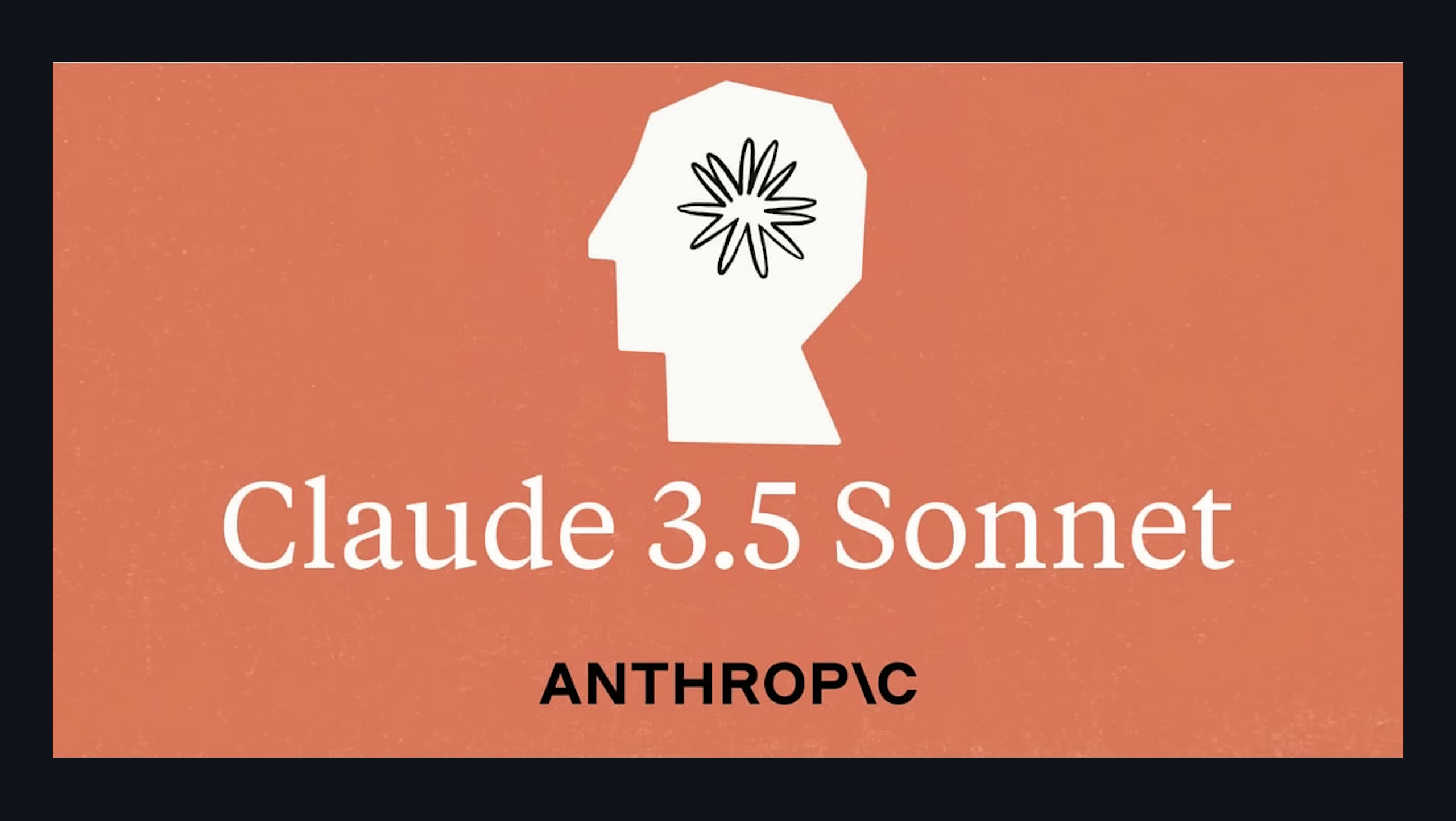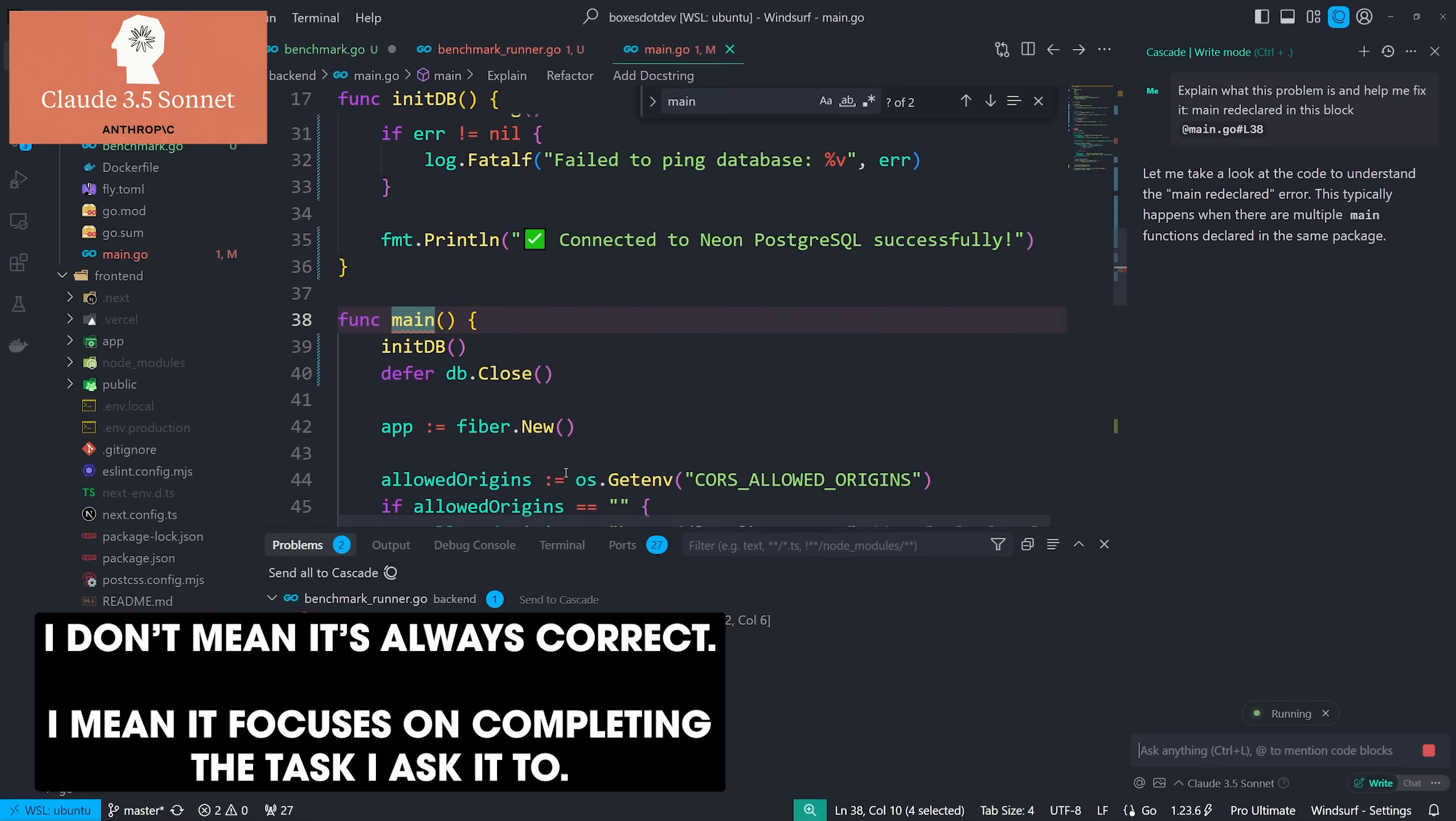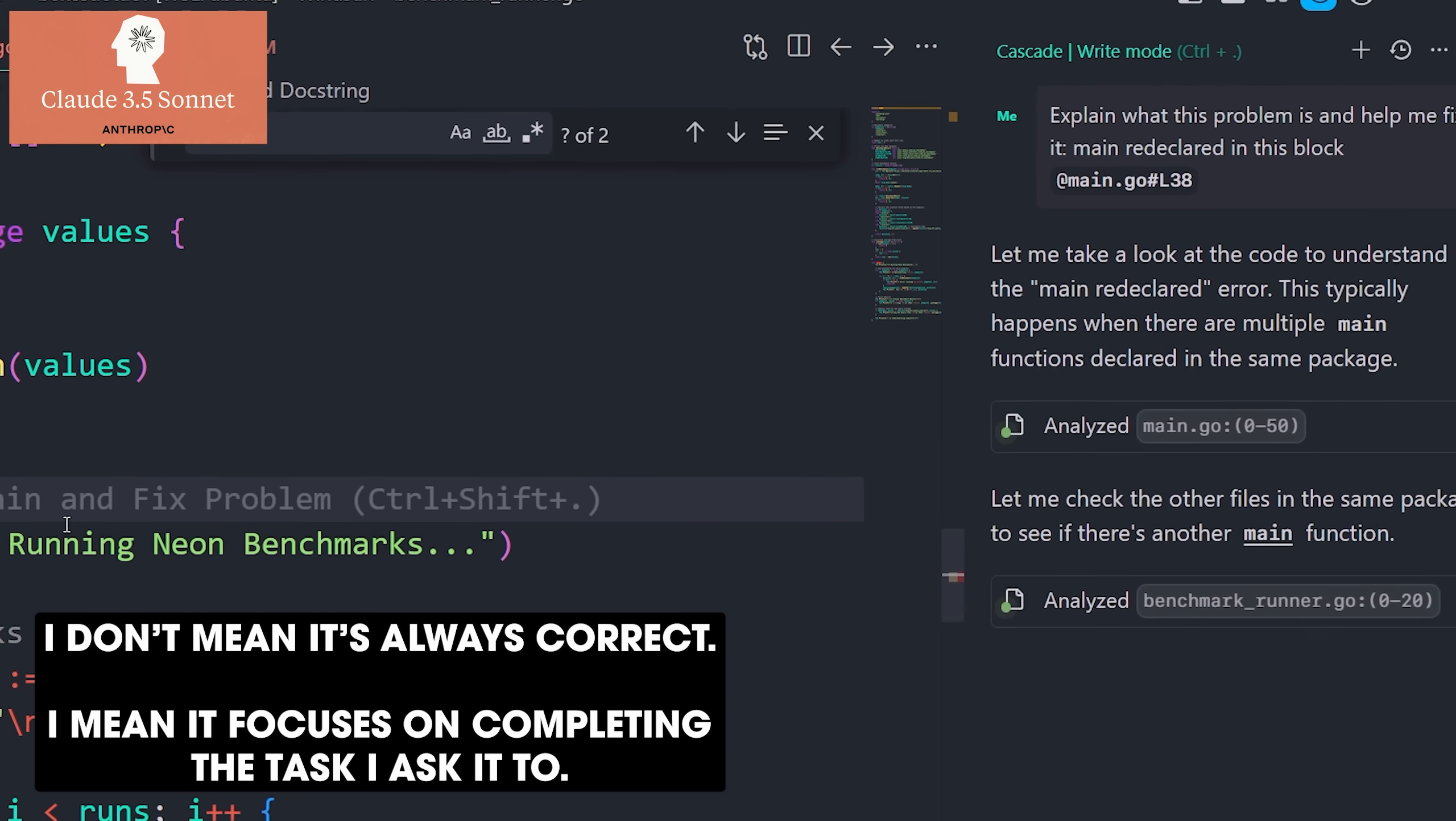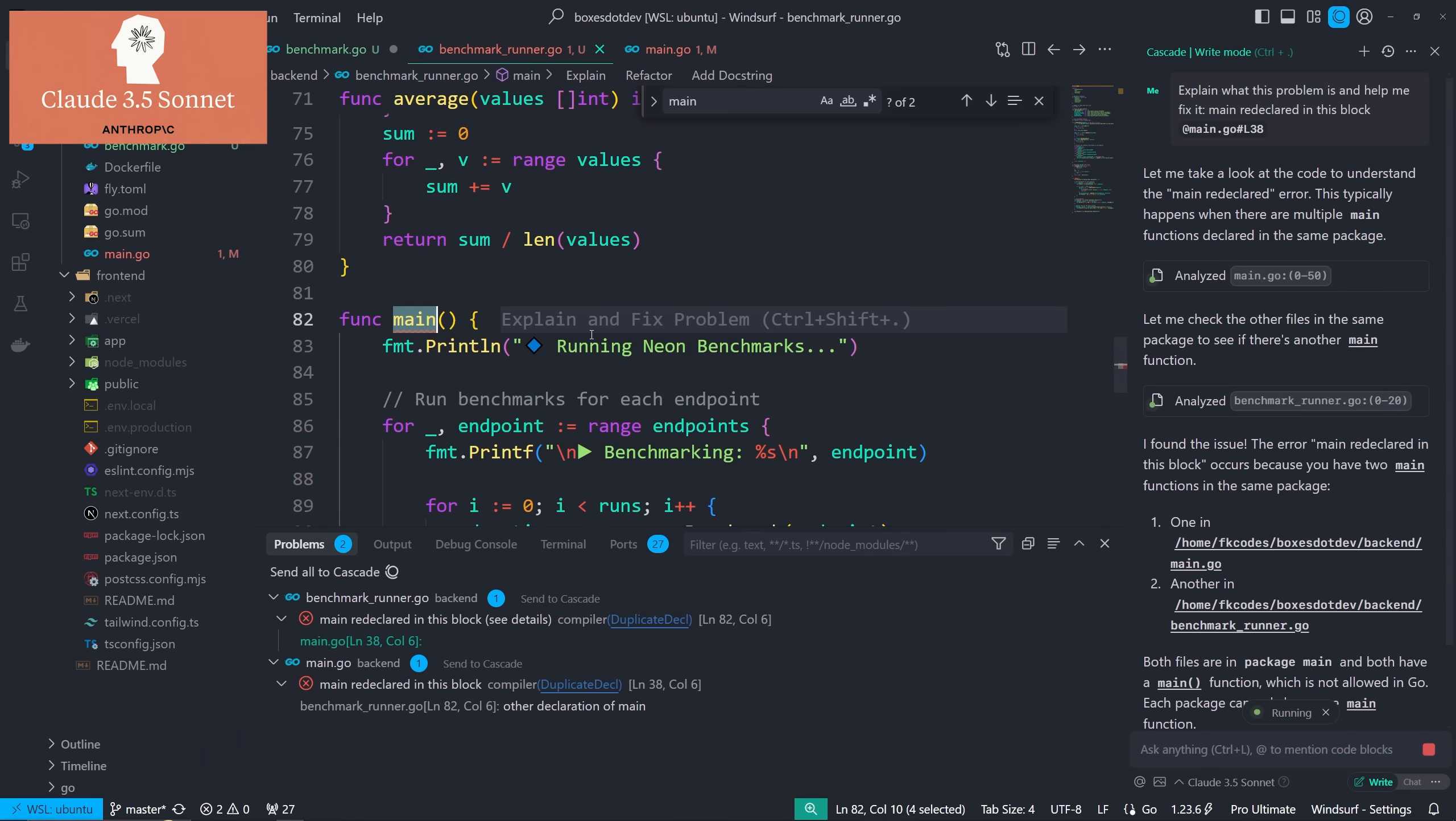Starting things off with Claude 3.5 Sonnet, honestly like, this is my first foray into AI-generated coding, and it was awesome. It is incredibly precise. It executes exactly what I ask it to with minimal wandering. Almost no wandering in my experience.